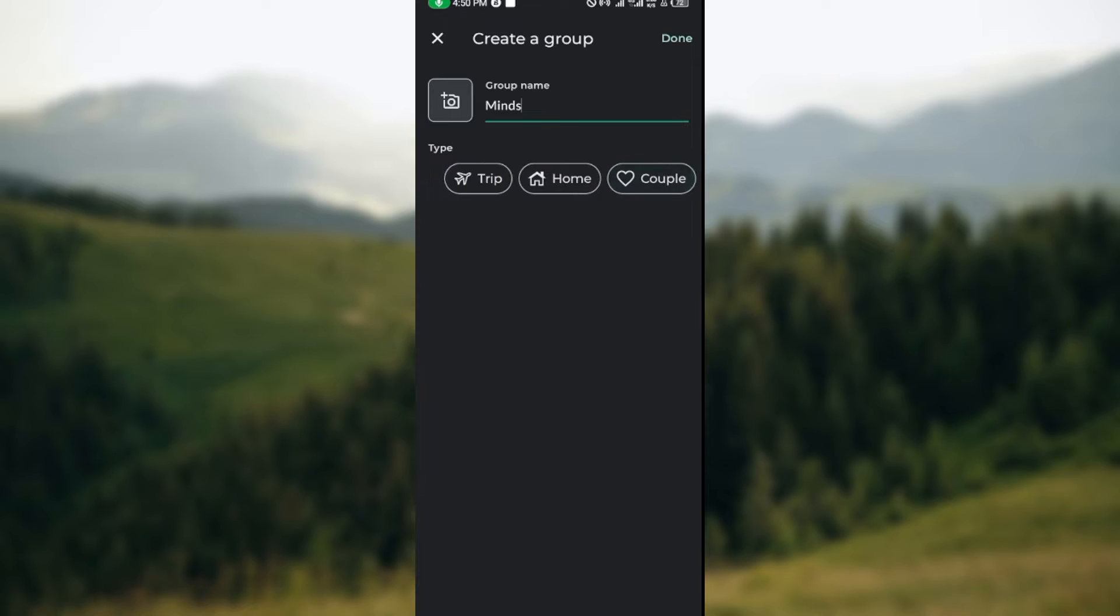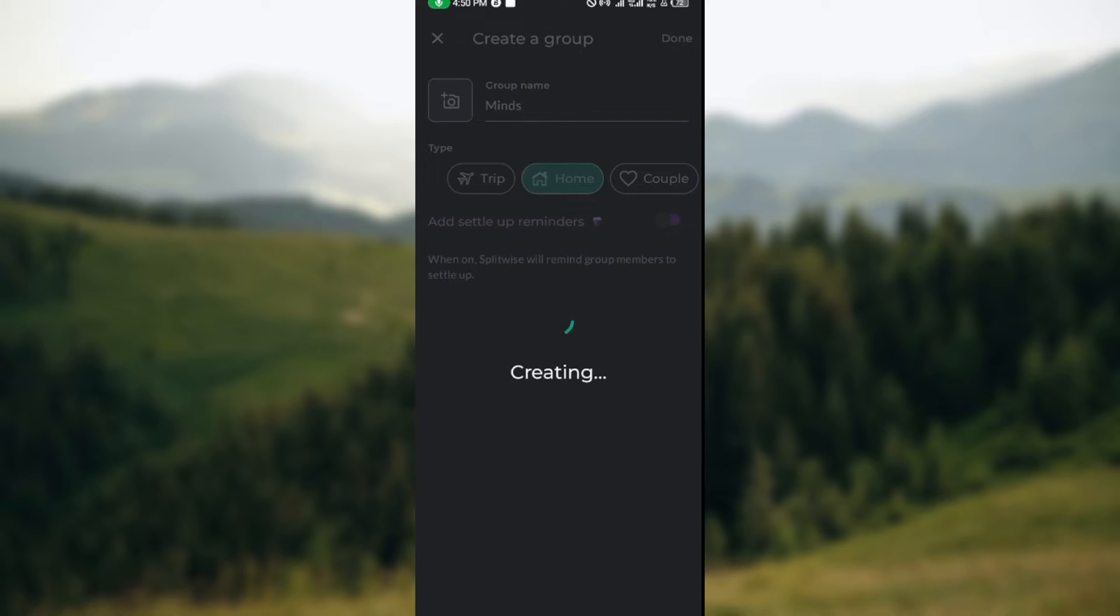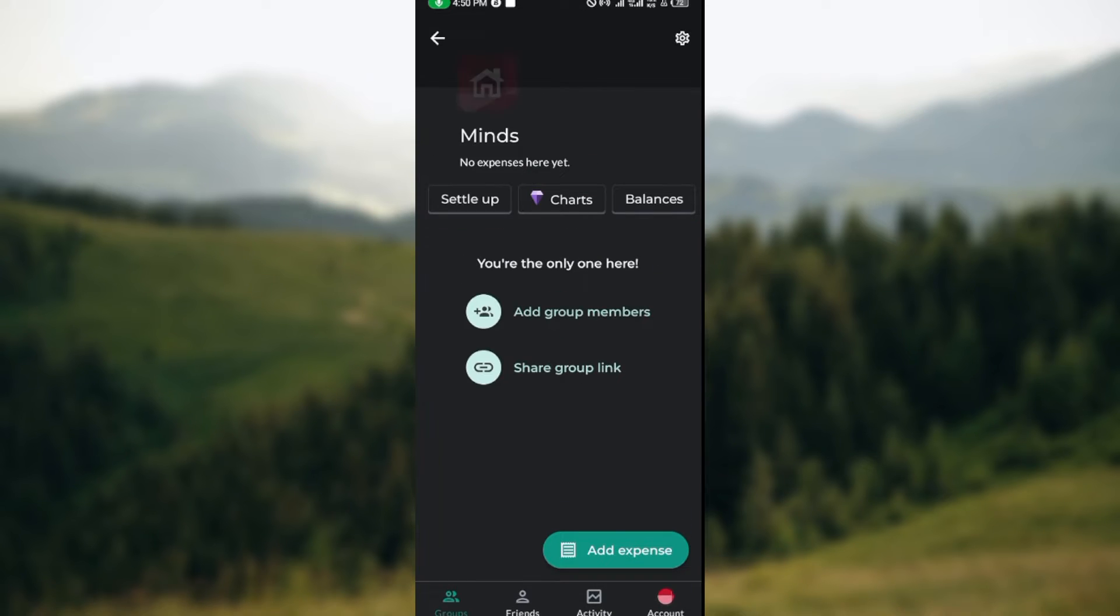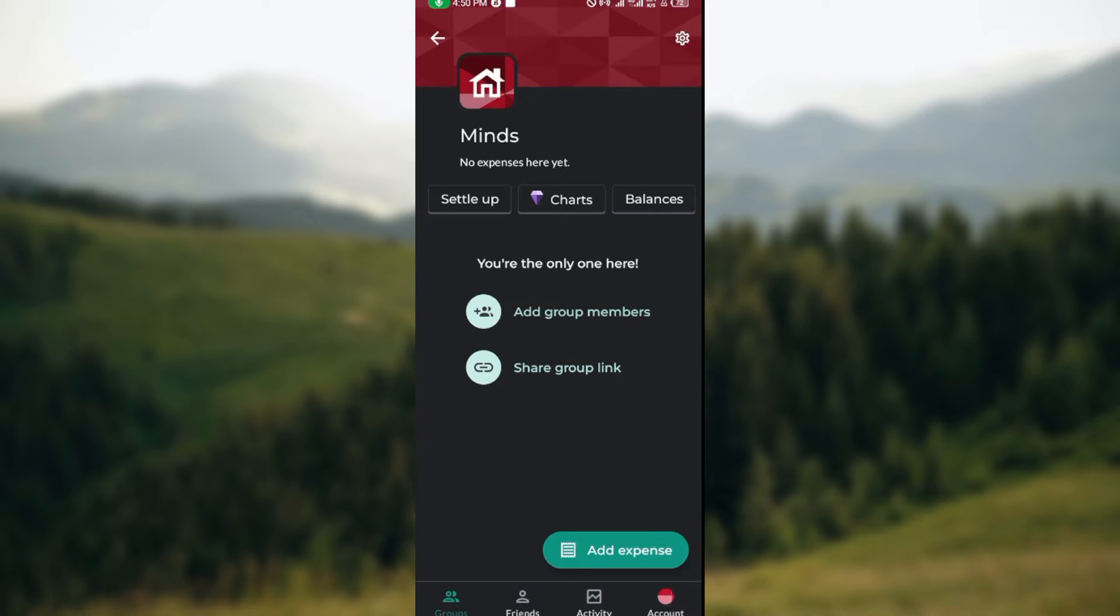You can also set up reminders if you want to, and then click on Done by the top right corner of the screen. The group will be created automatically. The next thing to do is to add group members or you can decide to share your group link, depending on what you want to do.